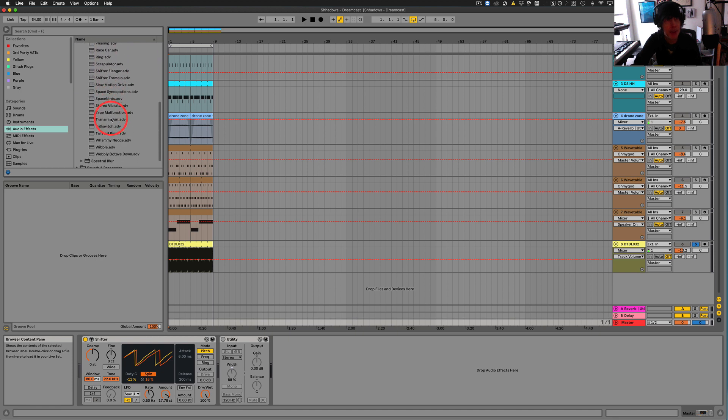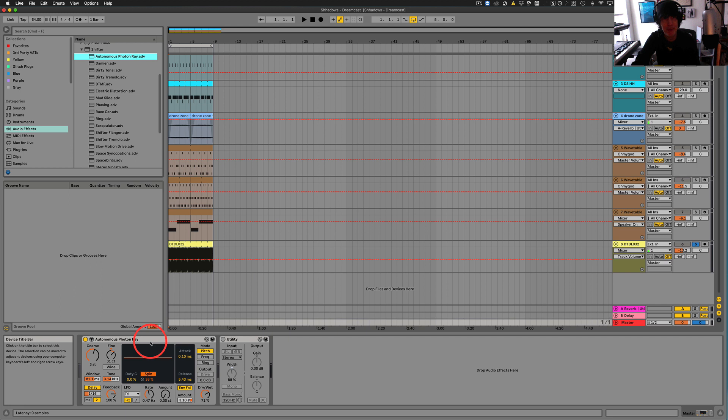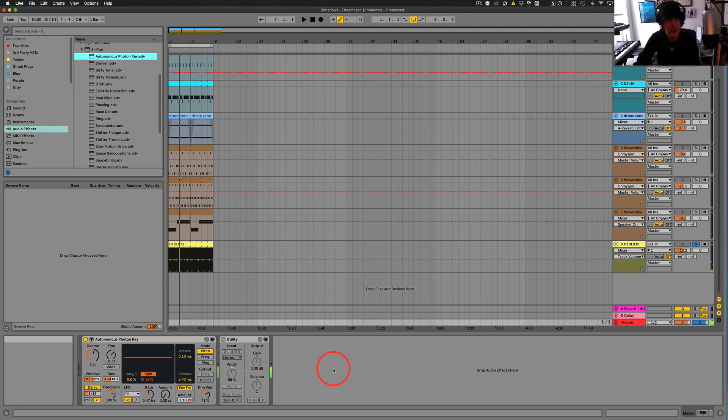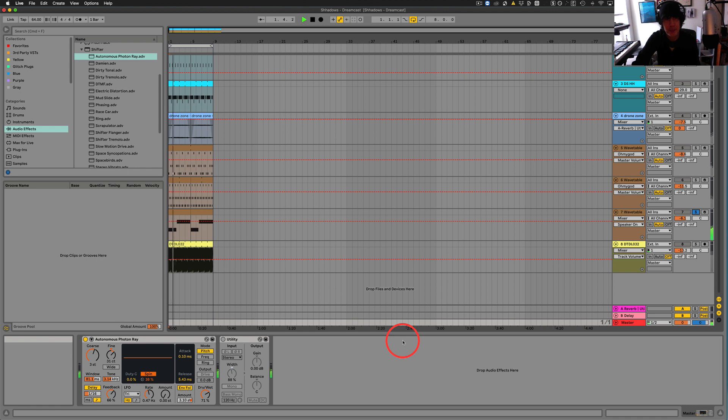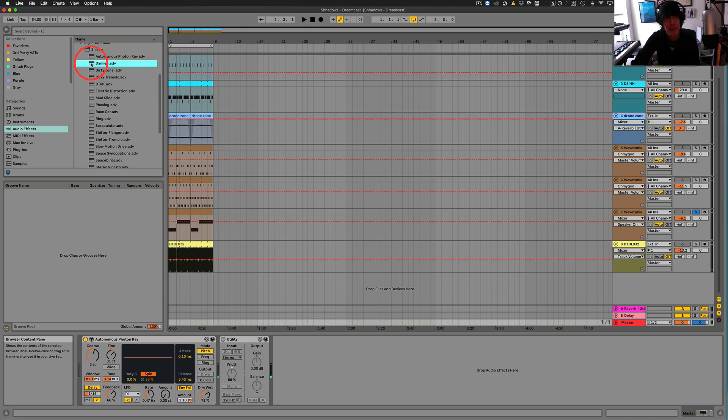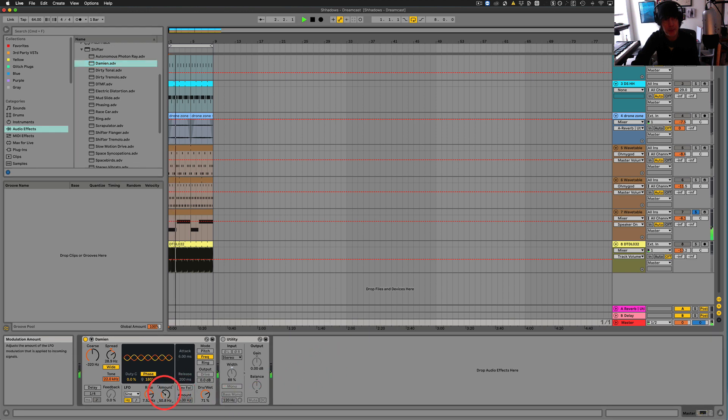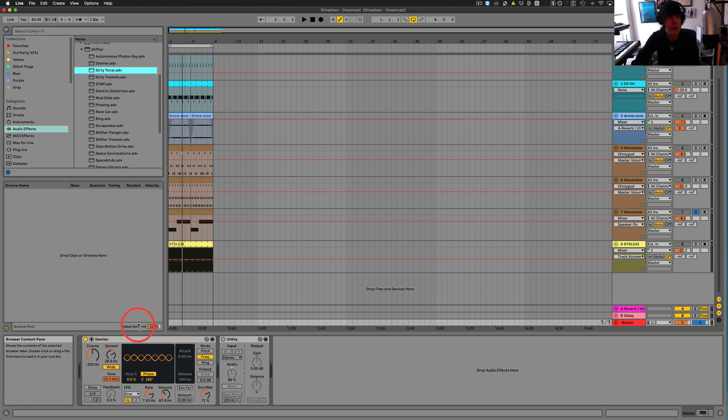Let's listen to the drum loop first. We could switch back and forth between a couple sounds. It's pretty interesting. Let's hear with this. All right, let's go to Damien. Almost like a strange type of vibrato sort of thing.